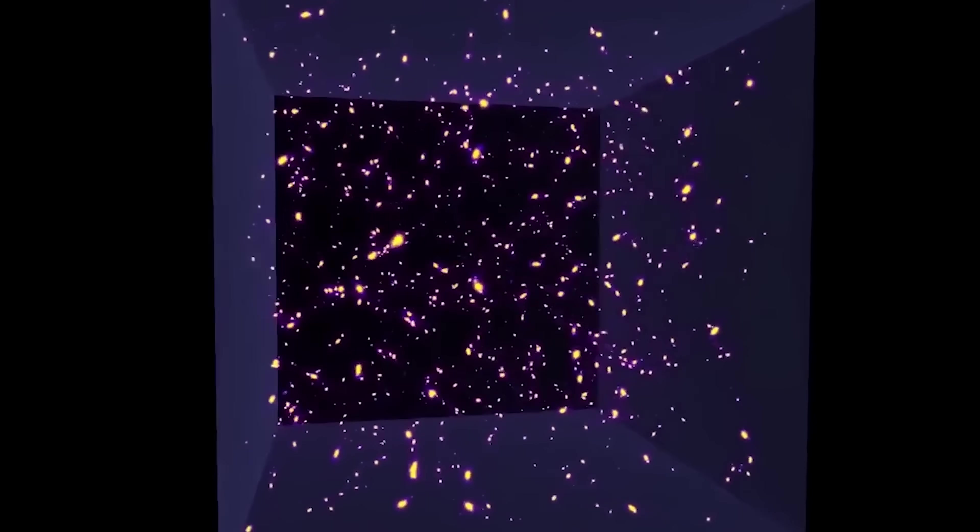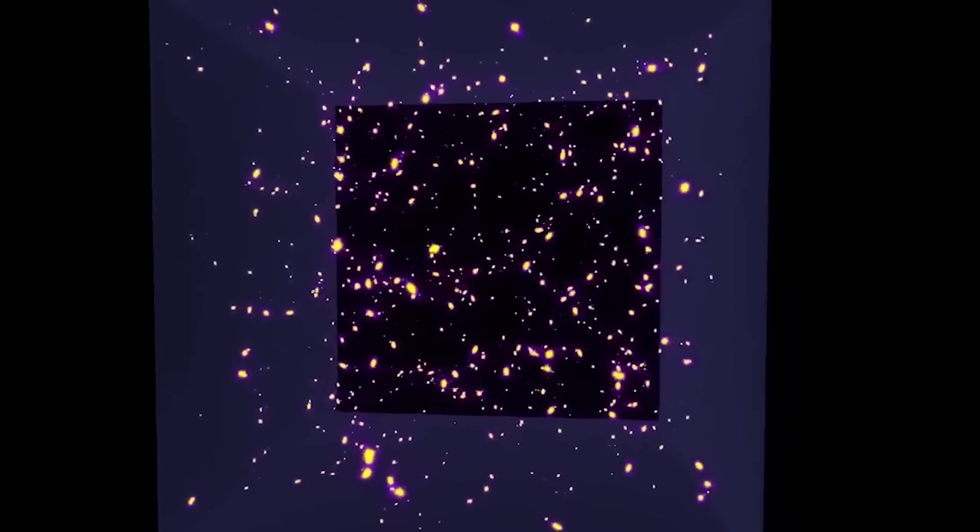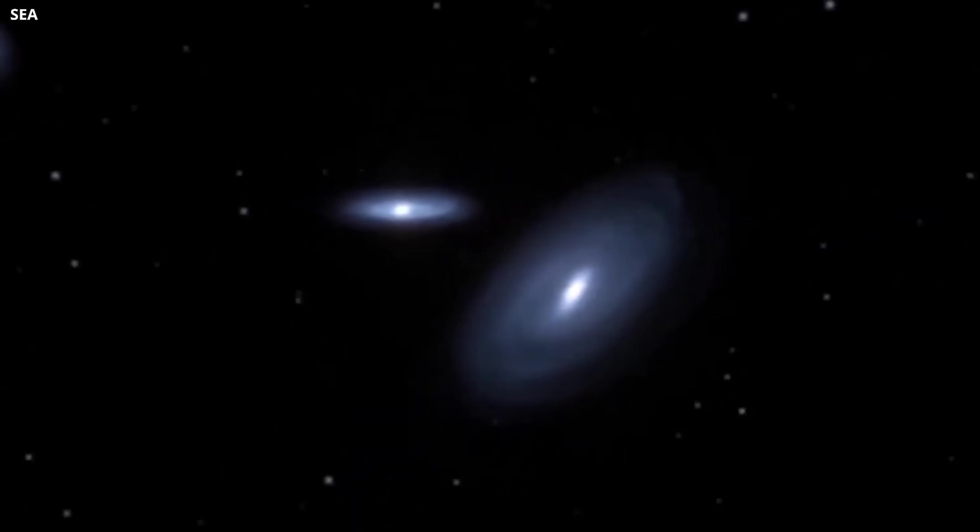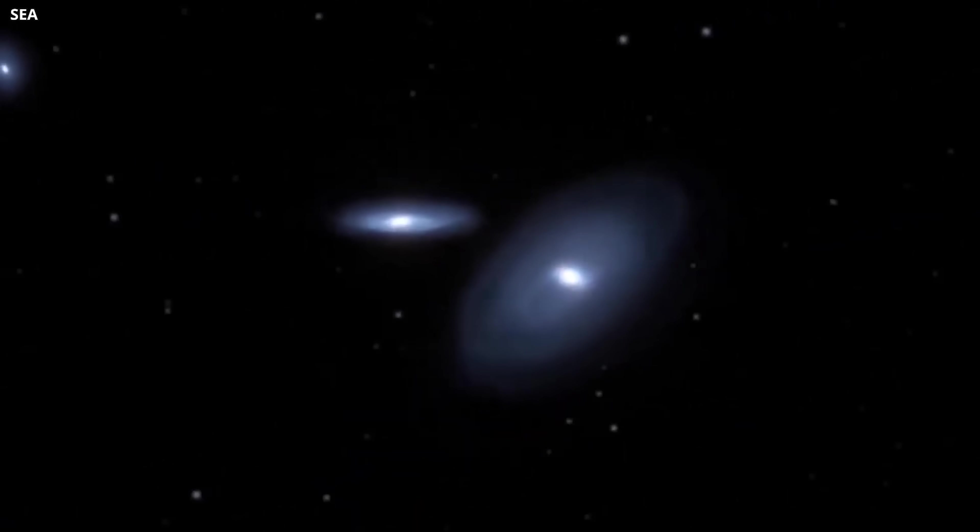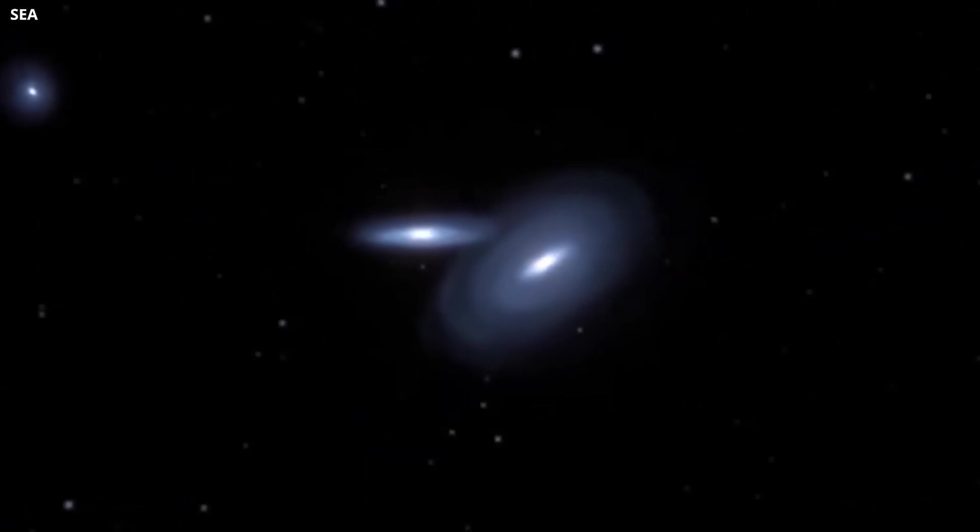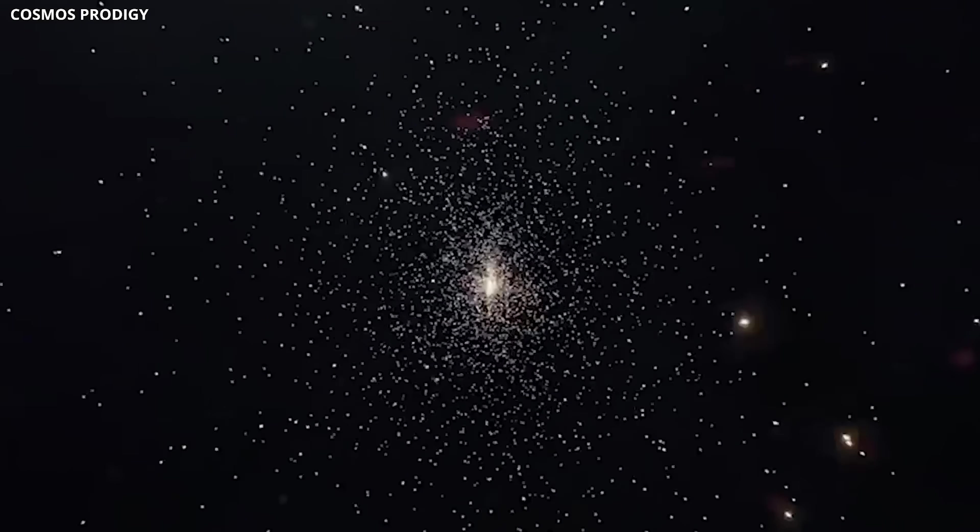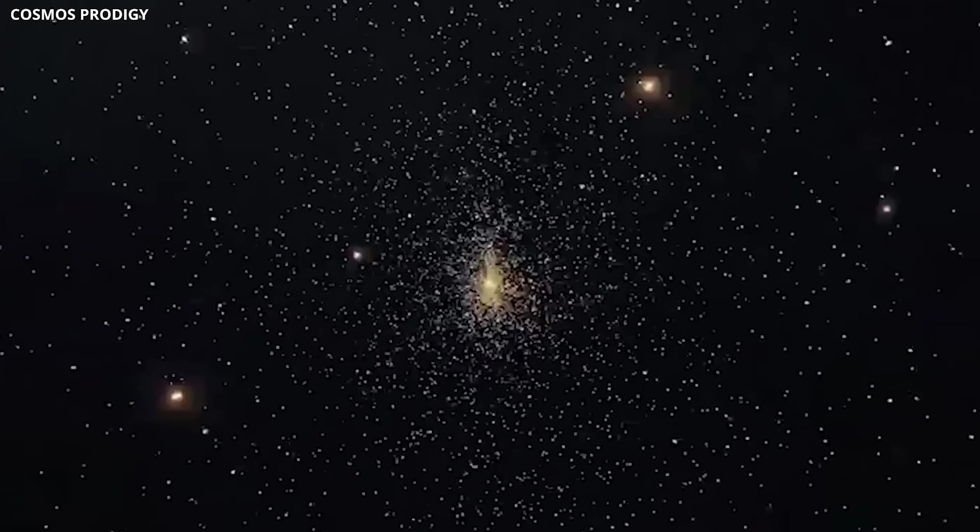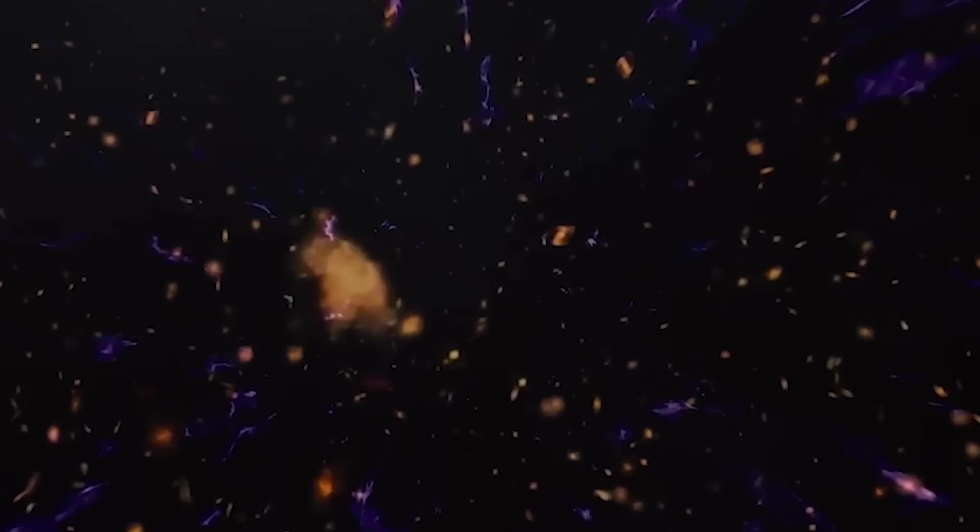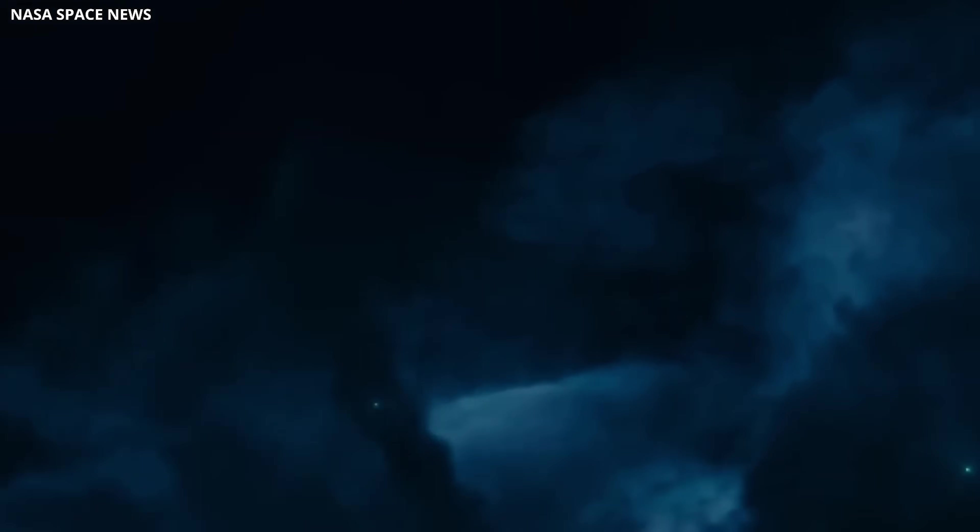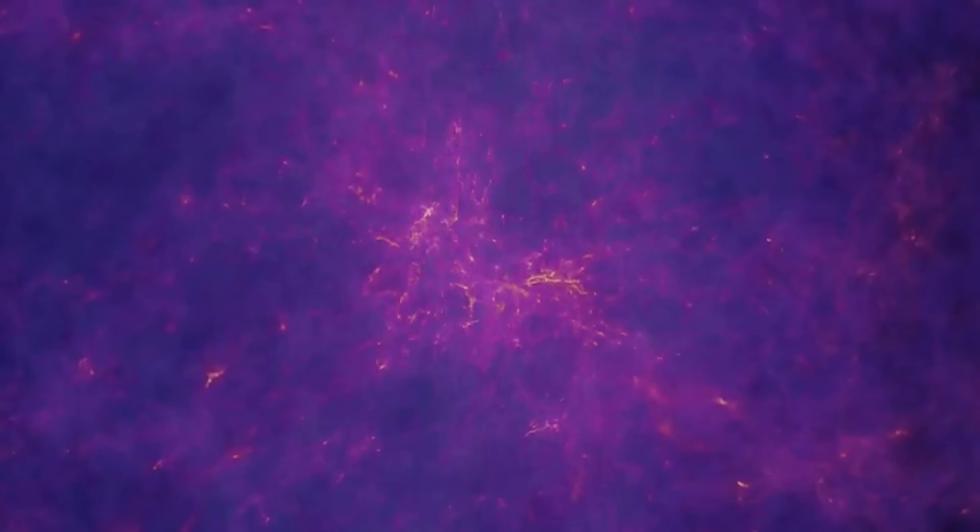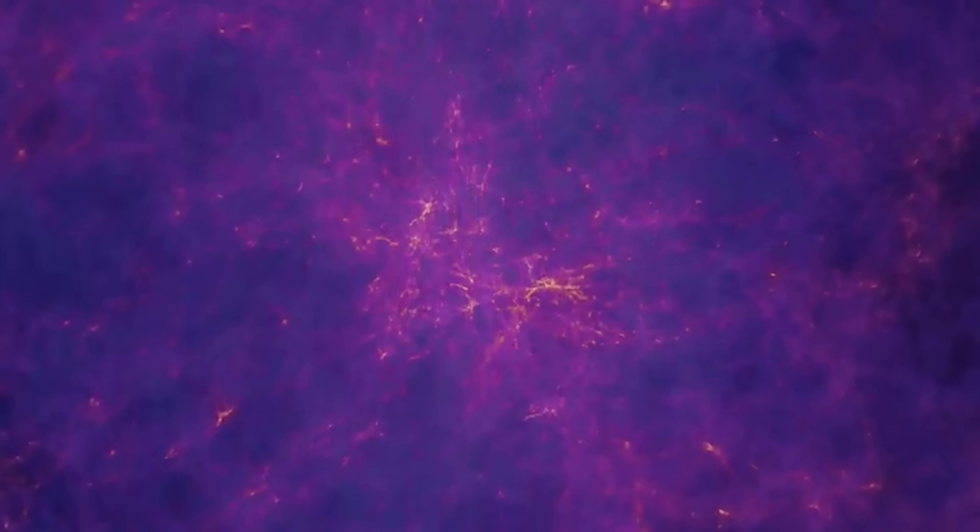Dark matter, which makes up the majority of the universe's mass, began to clump together under gravity, forming the seeds for future cosmic structures. At this stage, the cosmos was completely dark, with no stars or galaxies, just the building blocks quietly assembling in the void.